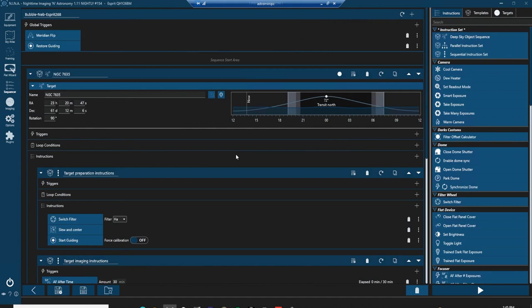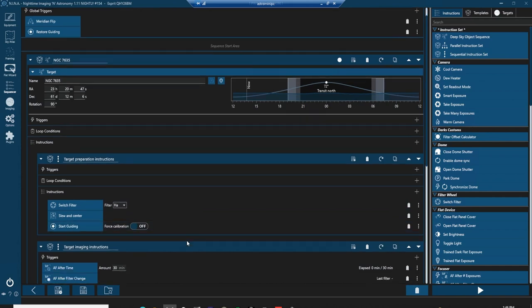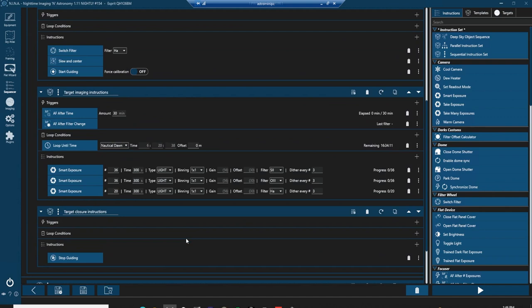In this part of the acquisition software, I can set what's known as a sequence to run throughout the night. A sequence is a set of instructions that tells the telescope and other equipment what tasks to perform. So here we have the bubble nebula is the target and its coordinates. The telescope is then told to switch to the H-alpha filter, the hydrogen alpha filter, to slew and center on the bubble nebula and to start the auto guiding which will keep the bubble nebula centered in the field of view. For the remainder of the night, the telescope is instructed to take a series of exposures using different filters, the H-alpha, the O-3 and the S-2.